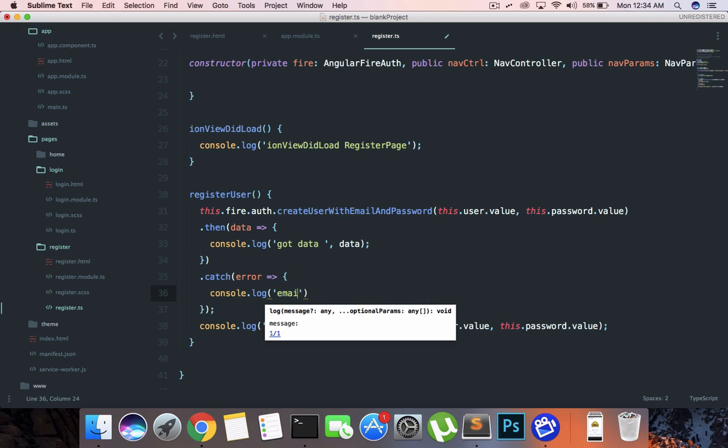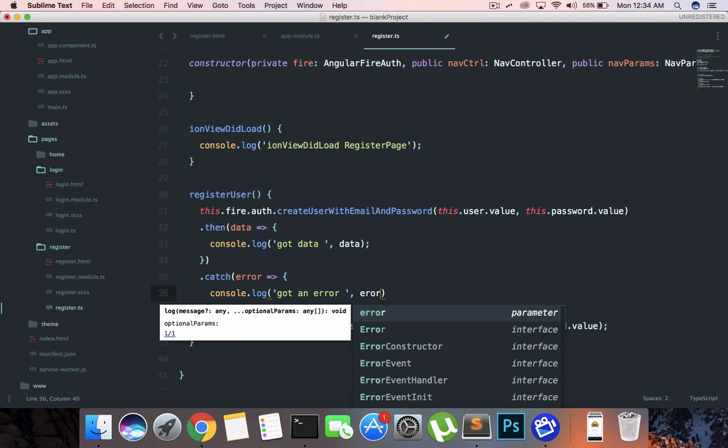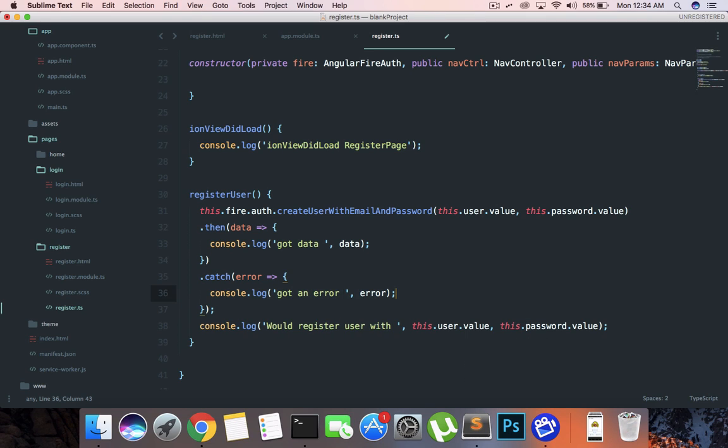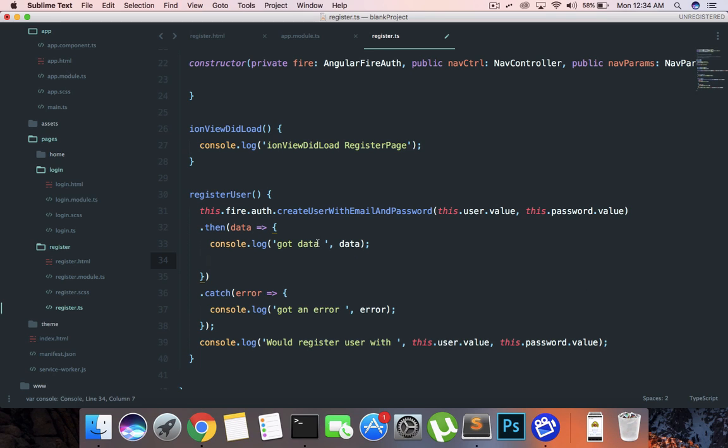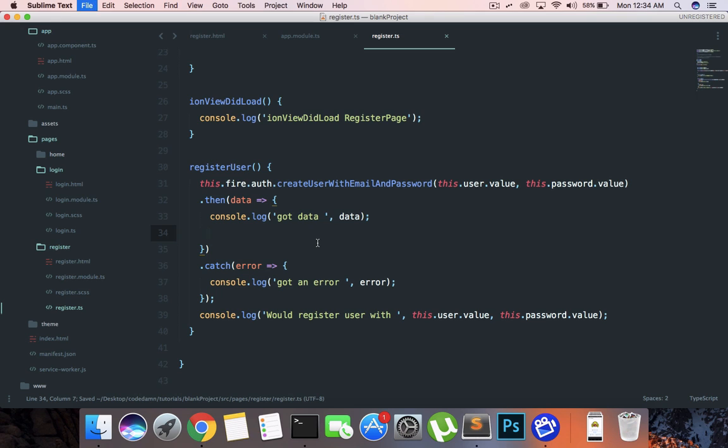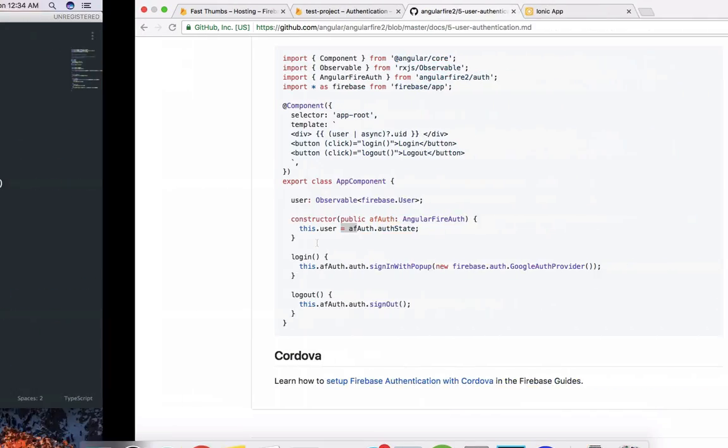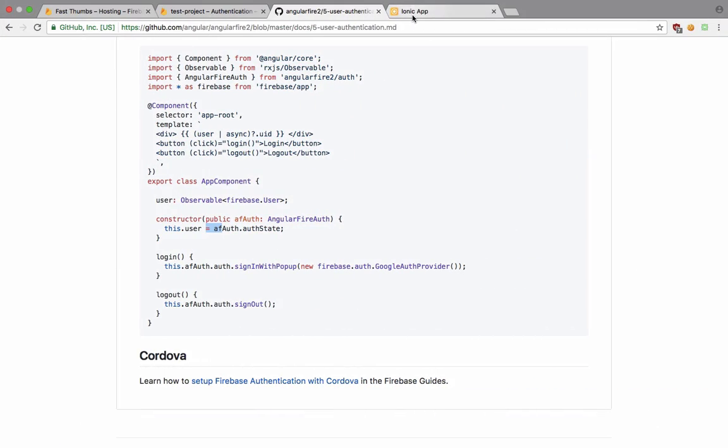Because probably there would be, because again we are not implementing any sort of email validation functionality. So it would probably throw an error or we can just say got an error and we can just log the error as well.